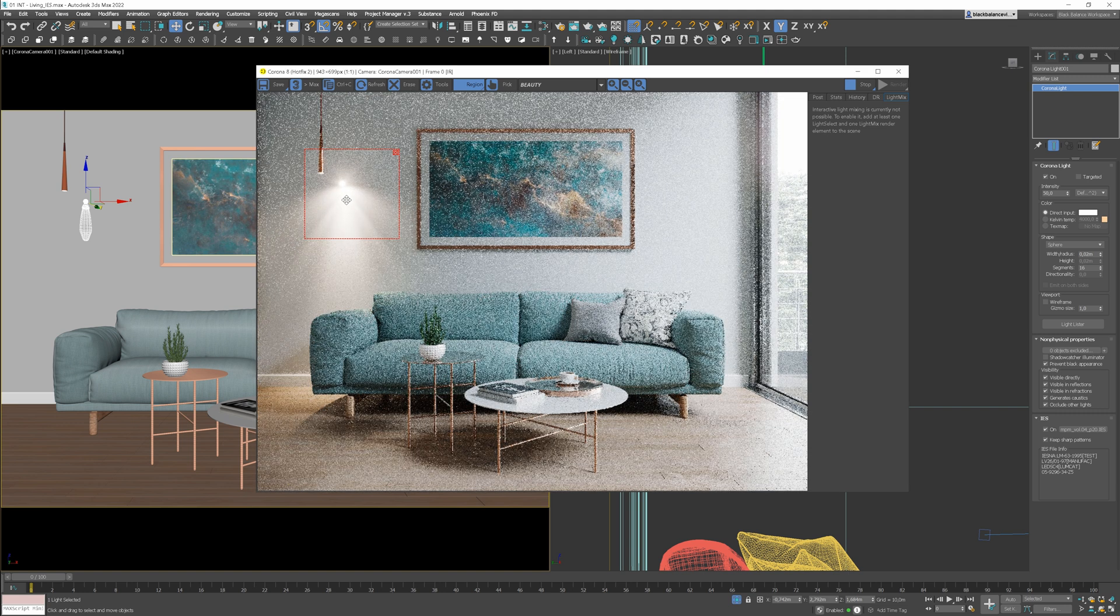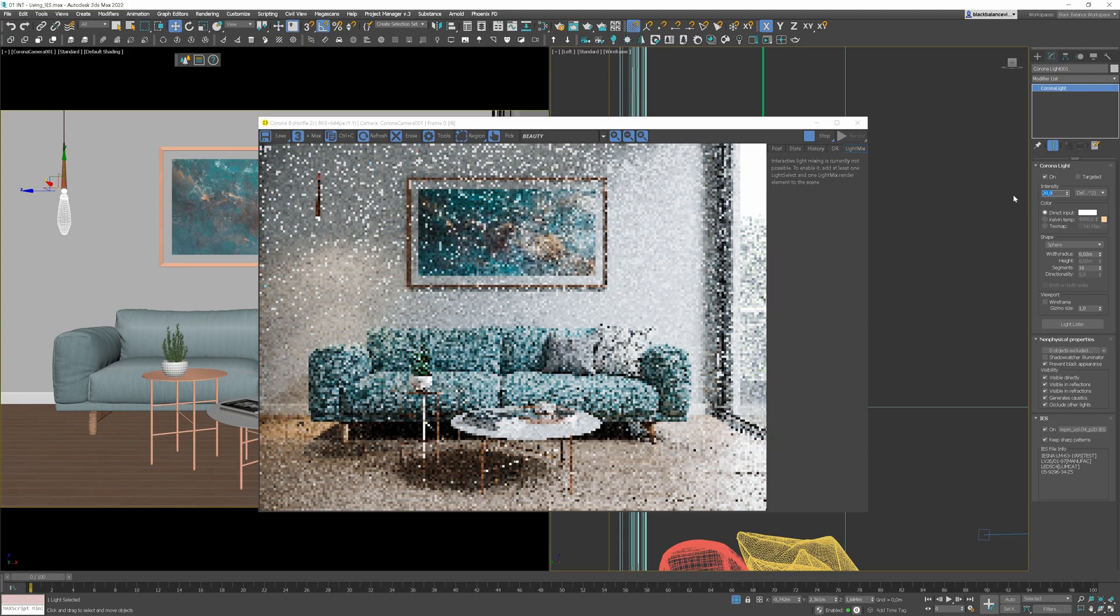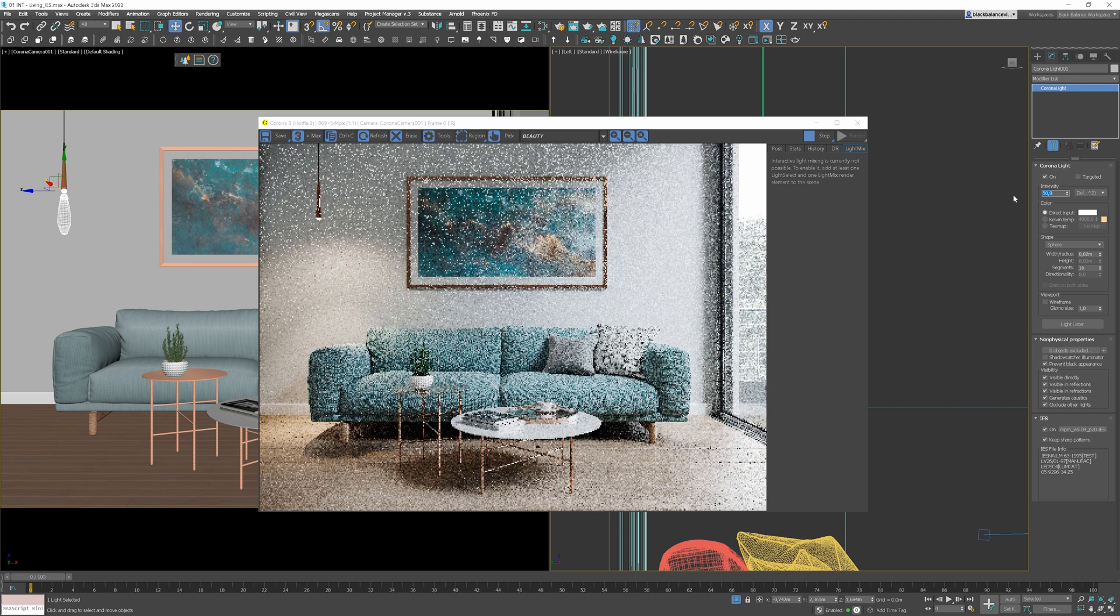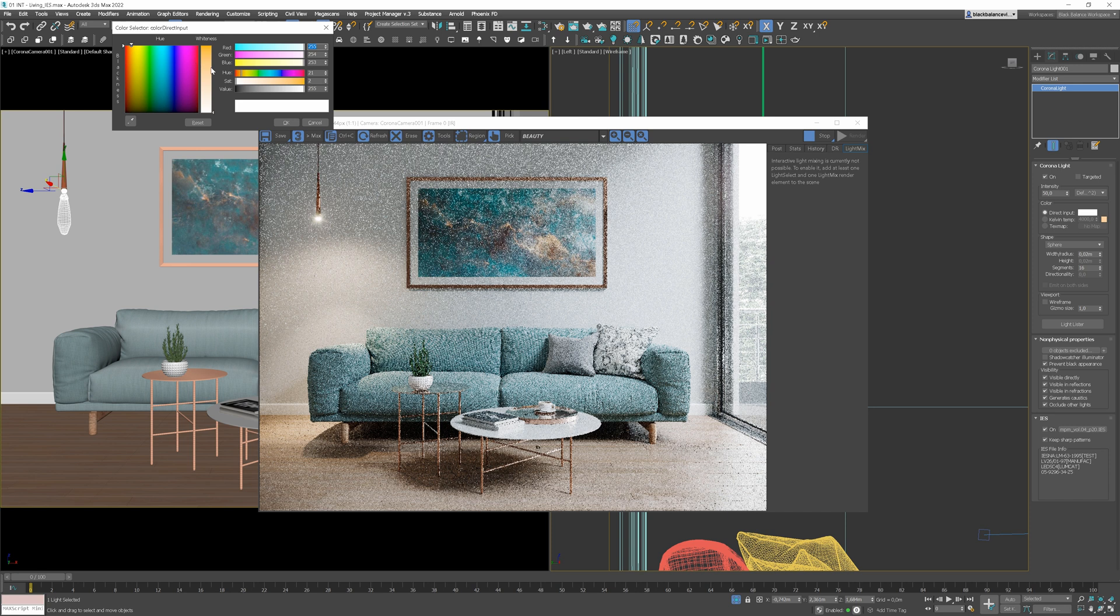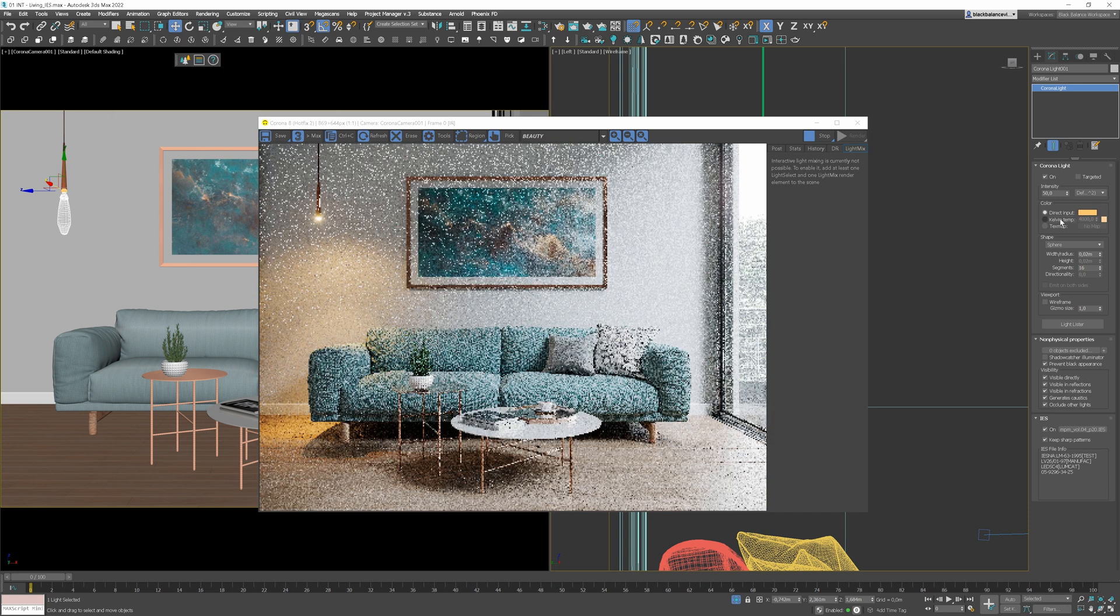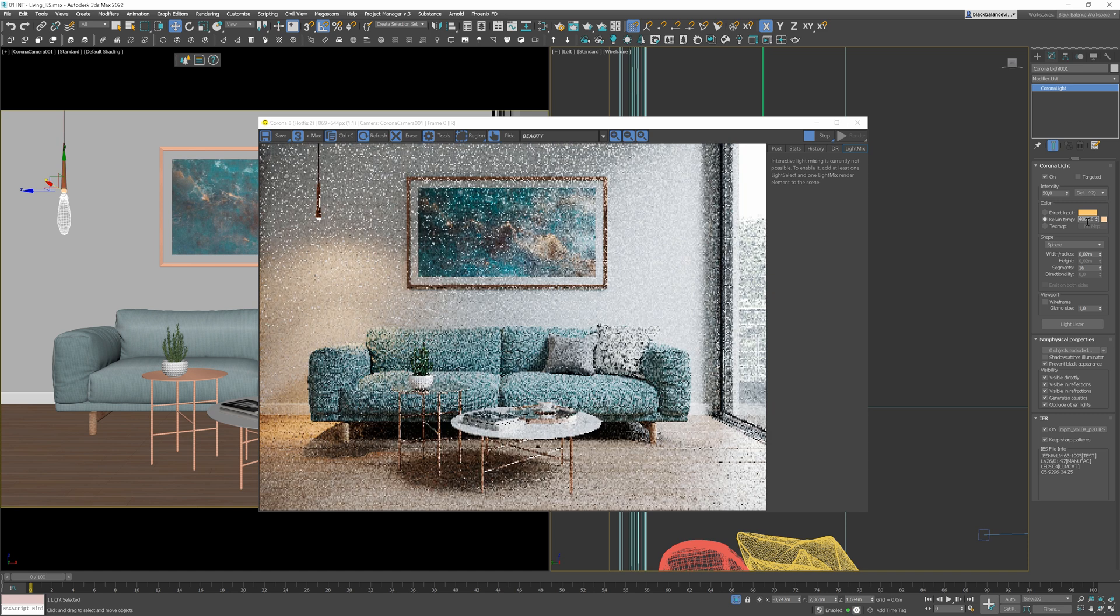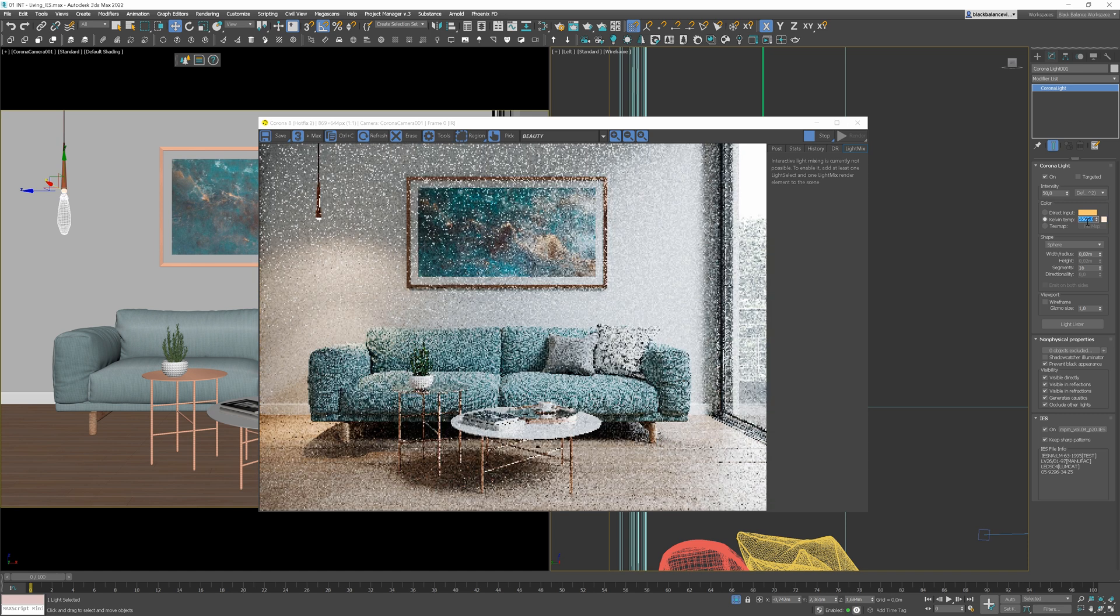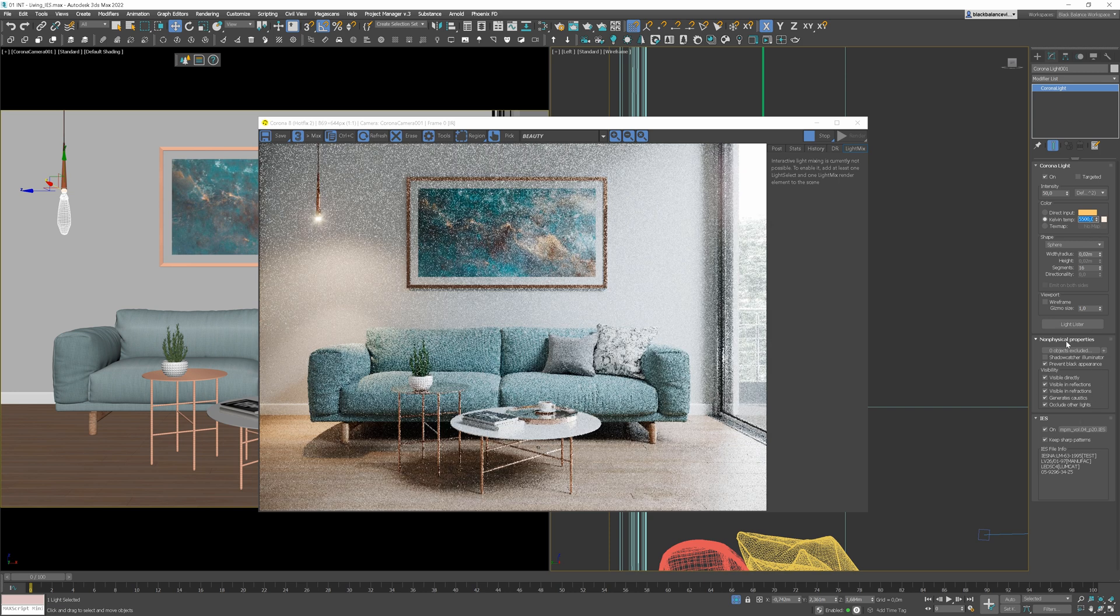We can use other options, the same as with normal light. We can, for example, change the intensity and make it more or less intense. If you wish, you are able to change the light color. You can also use the Kelvin scale.